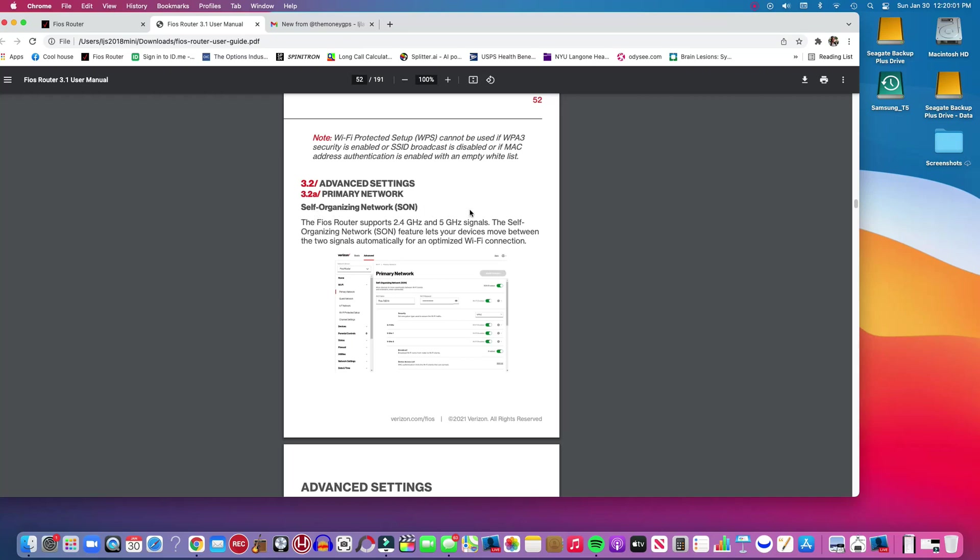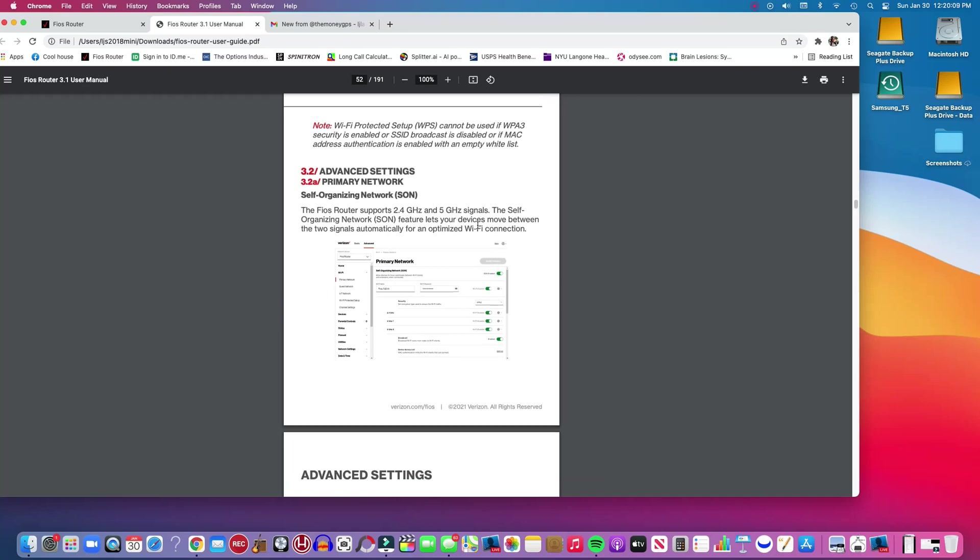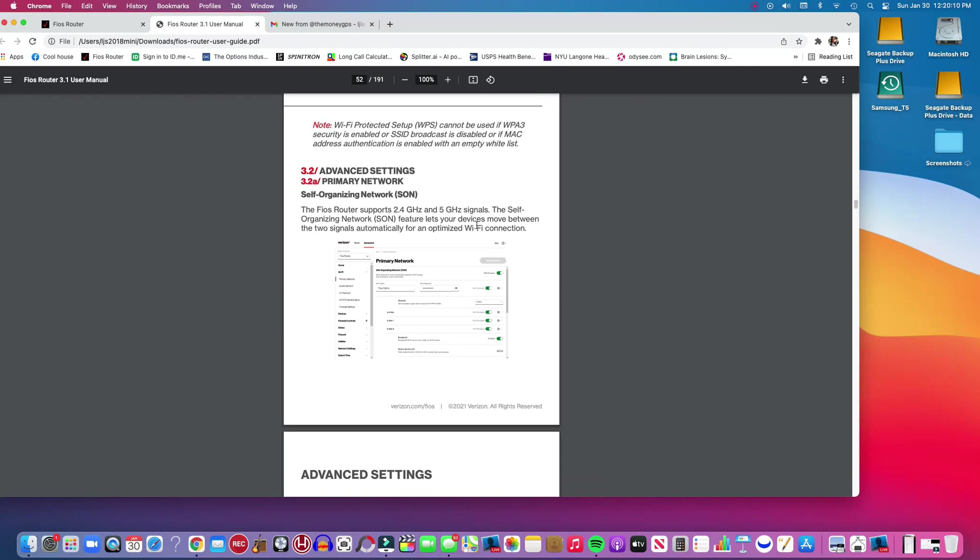What it does is it does the selecting of the 2.4 or 5 gigahertz signals by itself. It just looks constantly for the best and most efficient connection.